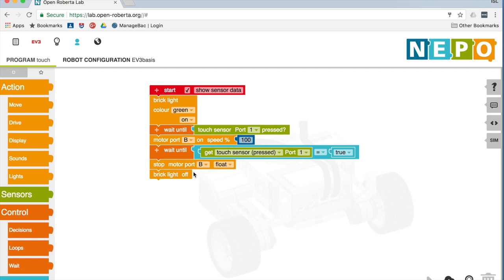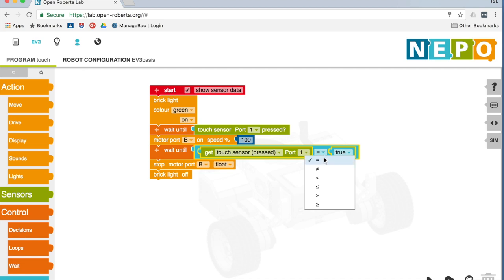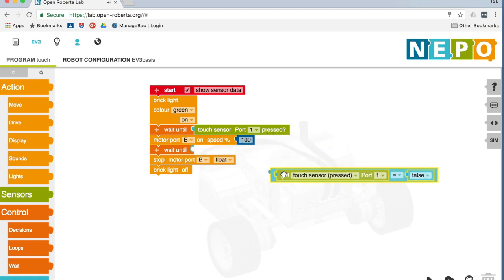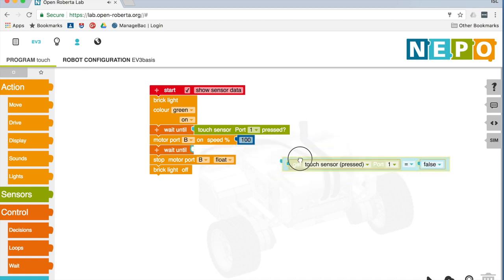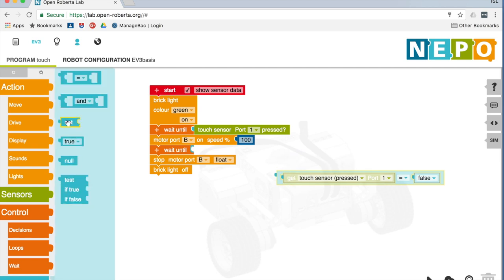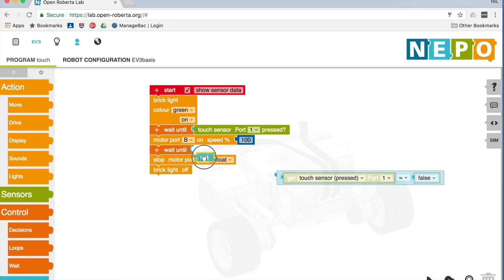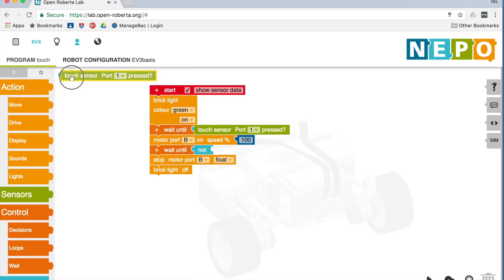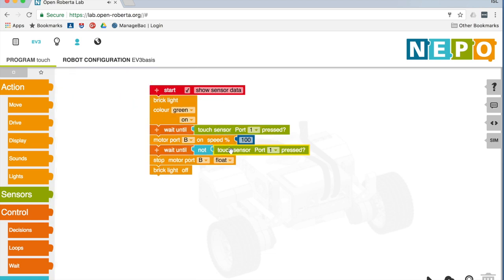So I need to say, I need this wait until to be for it to... I could either say wait until it's not equal to true. Or I could say wait until it's equal to false. Or I could even say, just to confuse you again, in the logic I could get a not and say let's wait until the touch sensor is not true. Because it's true when it's been pressed. So when it's not true, that's what we're going to wait until. And that will actually work now.